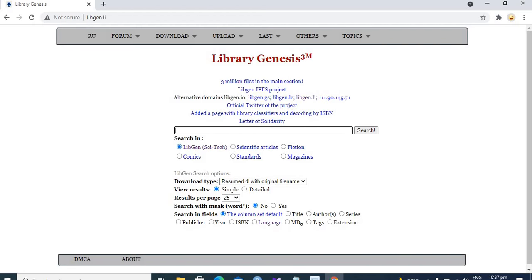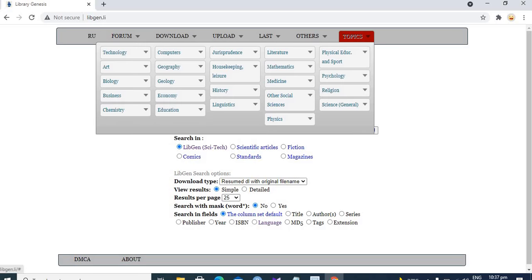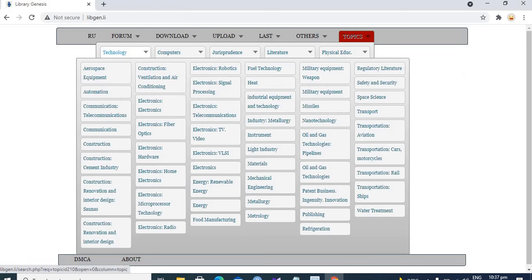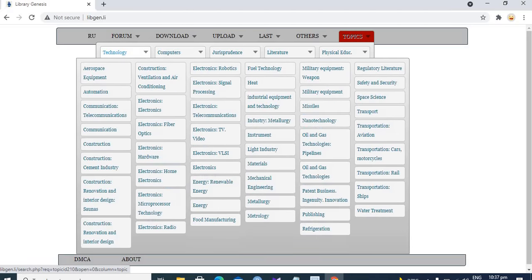Here we got Library Genesis. Here is the search engine of the Library Genesis where you can type the name of the book. But if you don't want to type anything and if you want to find out what sort of material this website has, you go to the topic section and you find out that it has a lot of books.